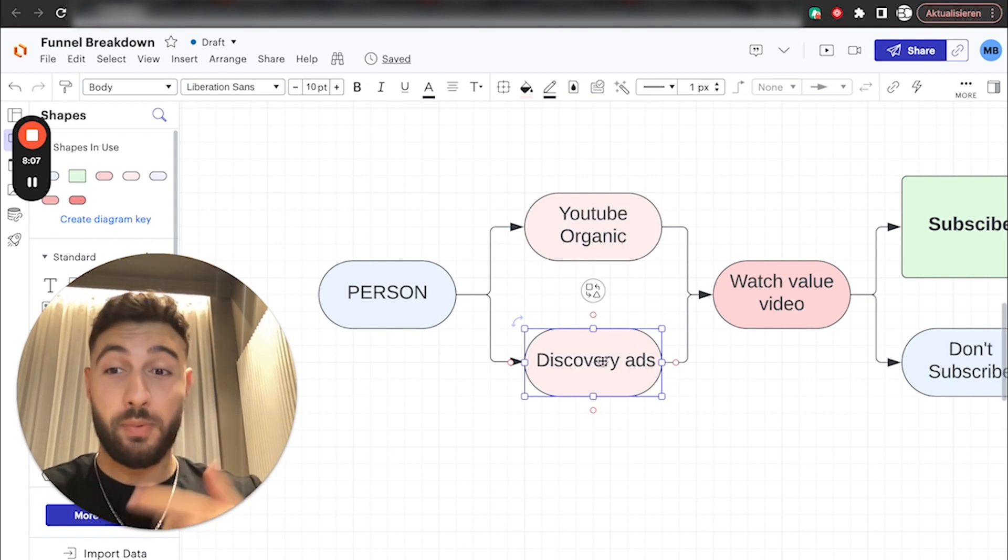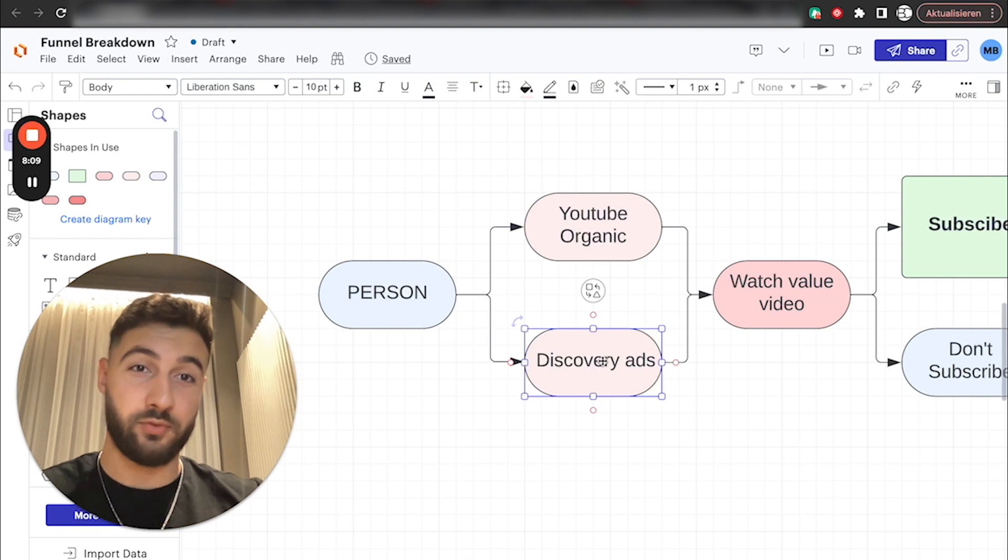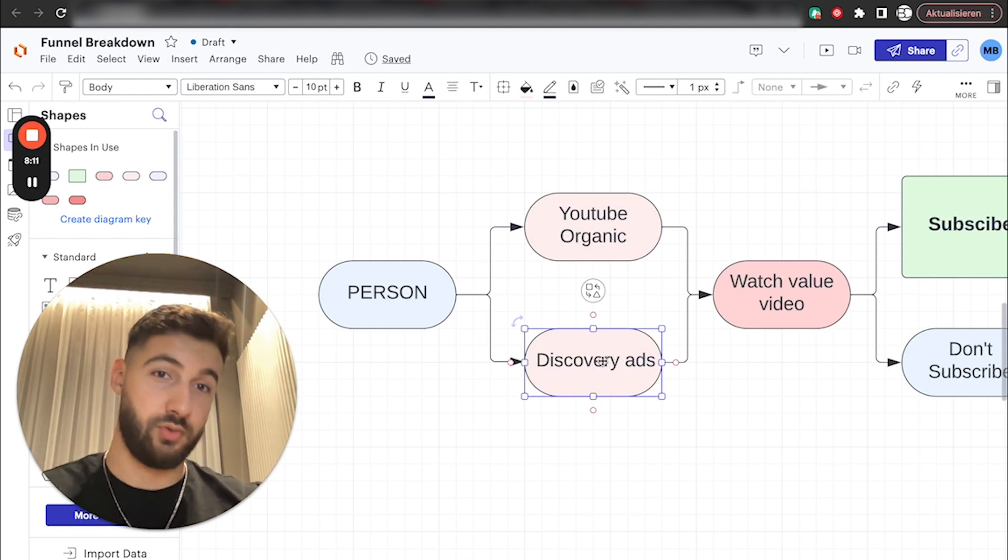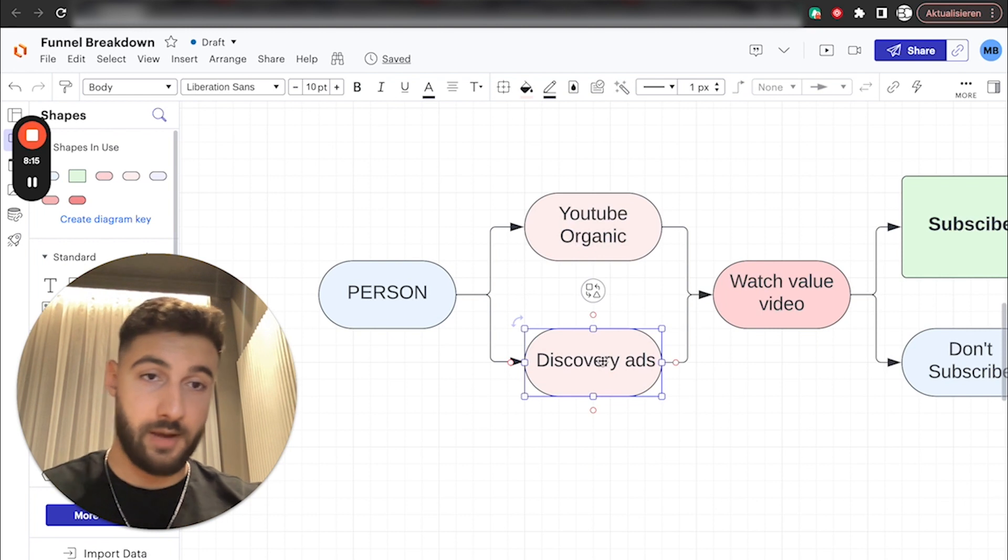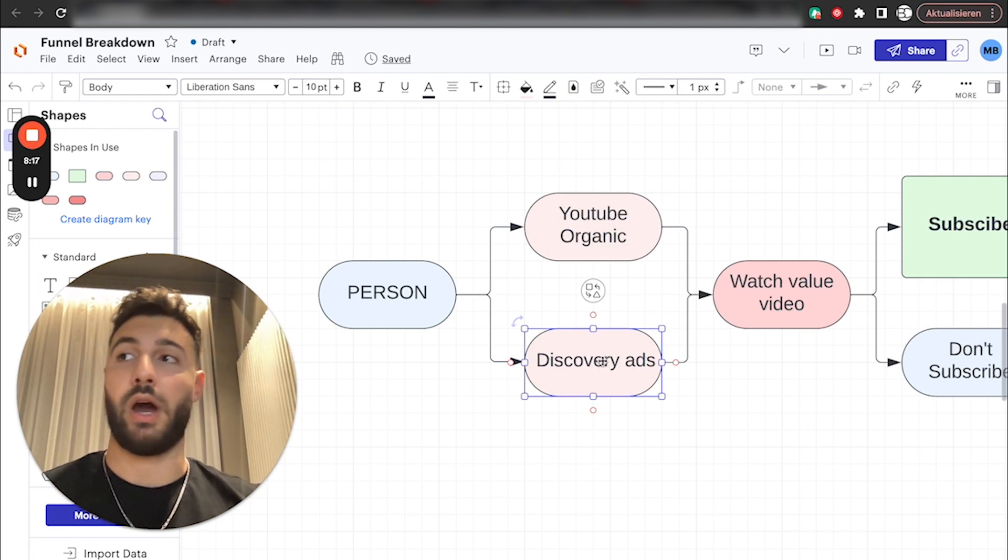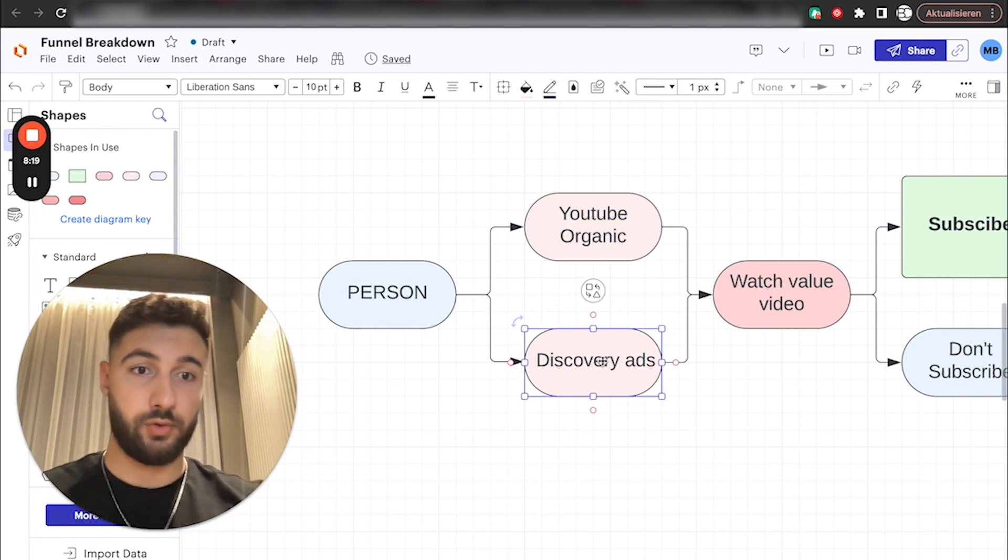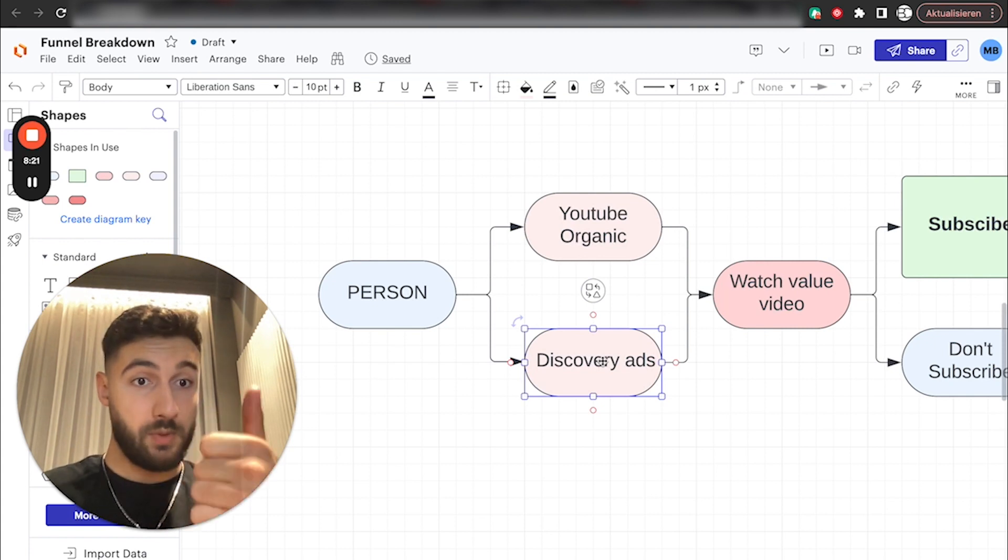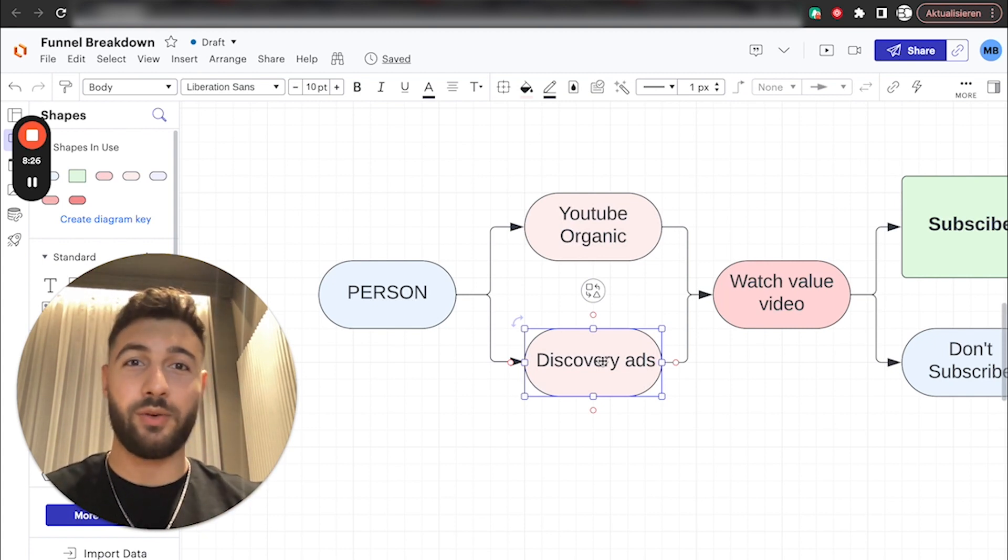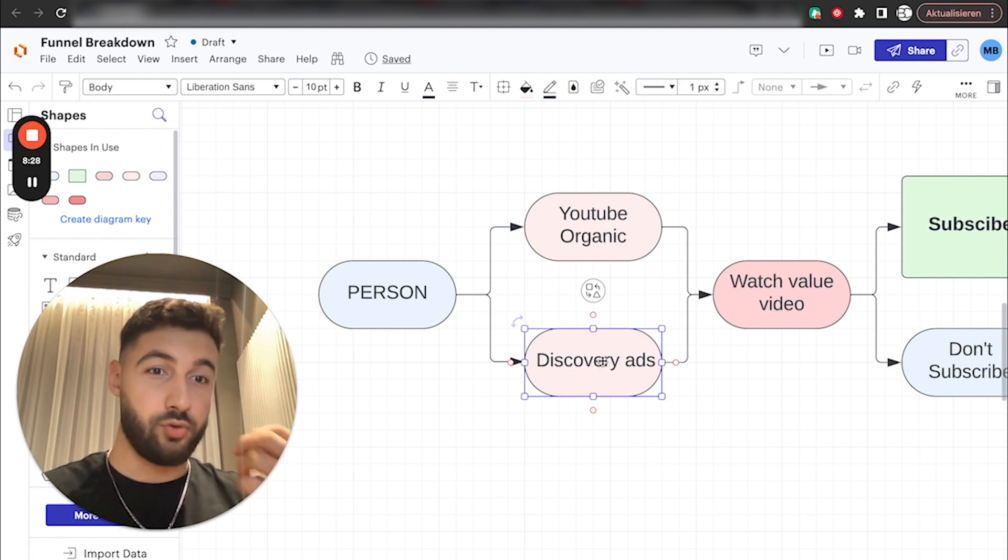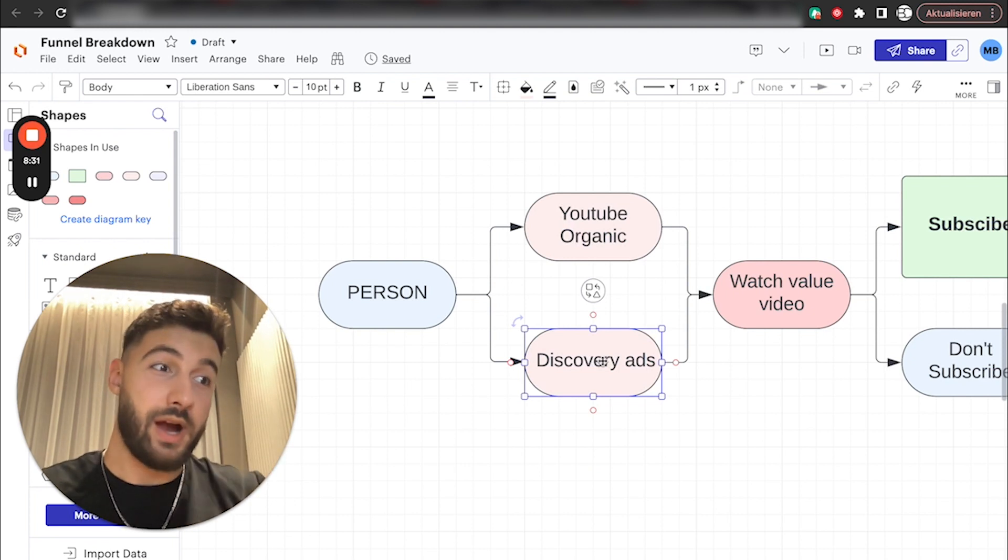Number two. Now, on top of sounding smart, you actually have to give a bunch of value completely for free on your YouTube videos. There's a couple of ways on how you can actually get people hooked to watching your videos and subscribing. Number one, and that's kind of the easiest one, because you kind of don't need any personality or nothing, just provide pure value.